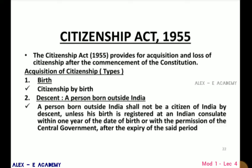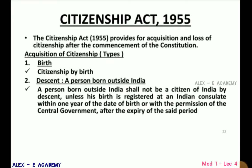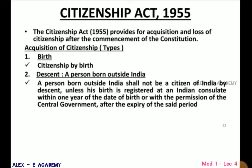The Citizenship Act 1955 provides for acquisition and loss of citizenship after the commencement of the Constitution. The methods of acquisition of citizenship include: by birth — a person born in India; and by descent — a person born outside India.